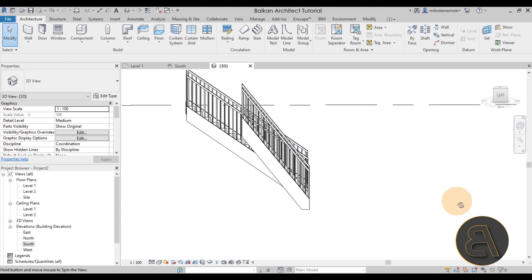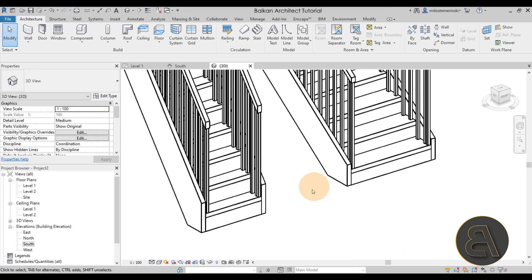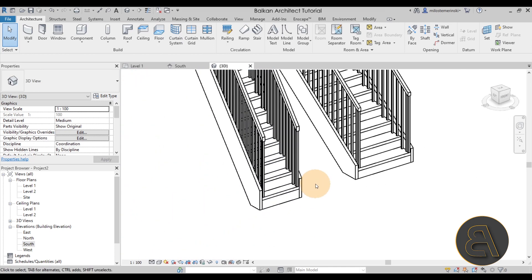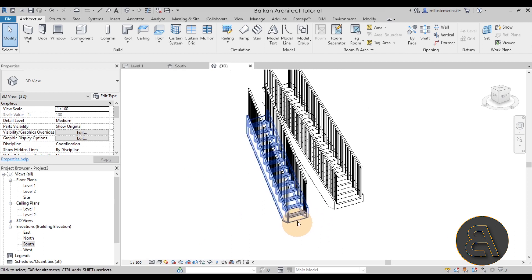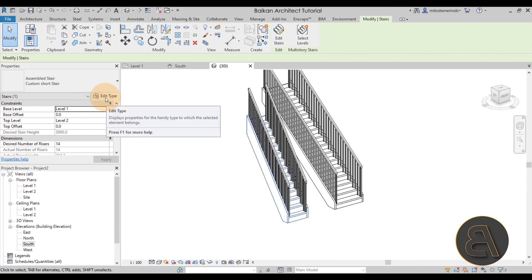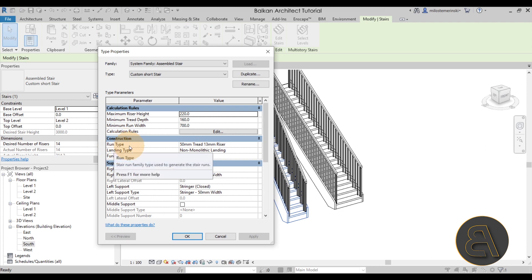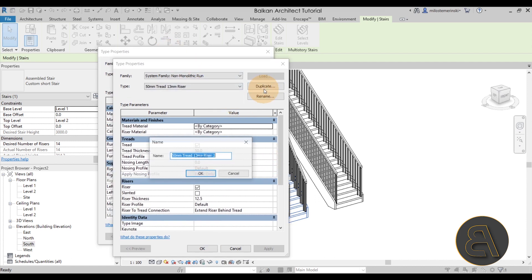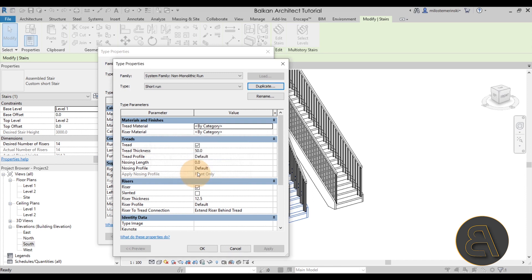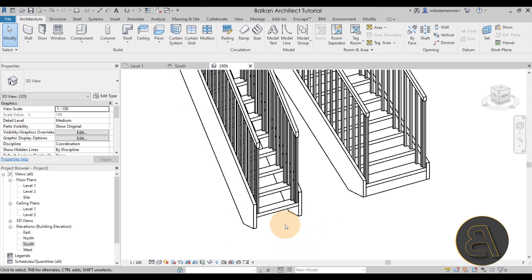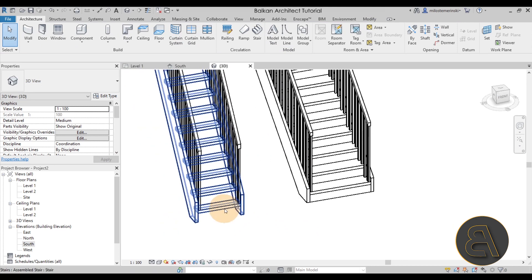After hitting Finish, go to the 3D view. Obviously this stair wouldn't work in real life as-is — it's too short, so we need to make adjustments. Select the stair, go to Edit Type, find the Run Type, select it — it's a nested family — and duplicate it. Call this one 'Short Run.' The only modification I'm making is to remove the riser entirely. Click okay and apply. Now we no longer have risers; it's opened up and looks more like a ladder, which actually helps when climbing this type of stair.